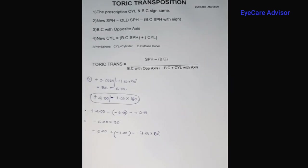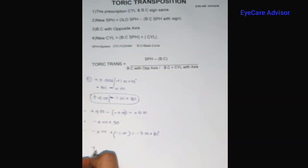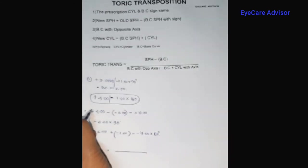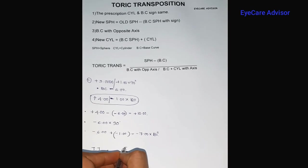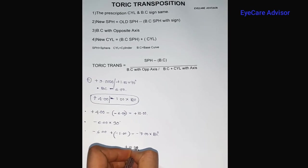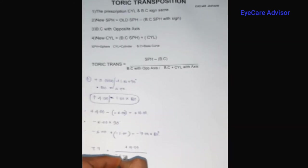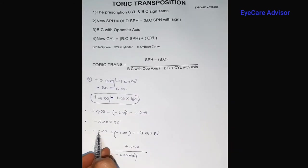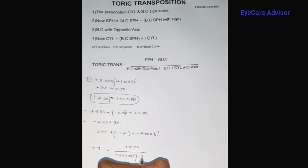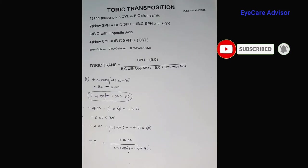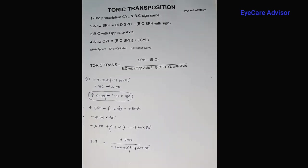So the new toric transposition result: the numerator is the new sphere plus ten diopters; the denominator has the base curve with opposite axis, which is minus six at 90 degrees; and the new cylinder, which is base curve plus cylinder, gives minus seven at 180 degrees. This is the complete first example of toric transposition.